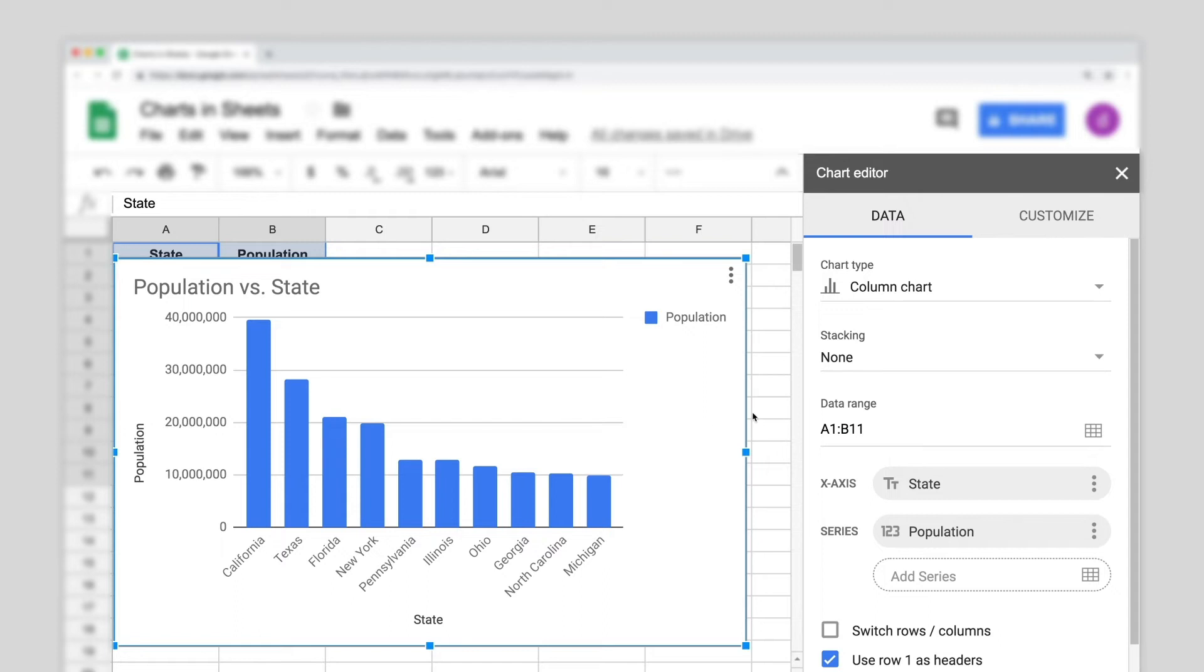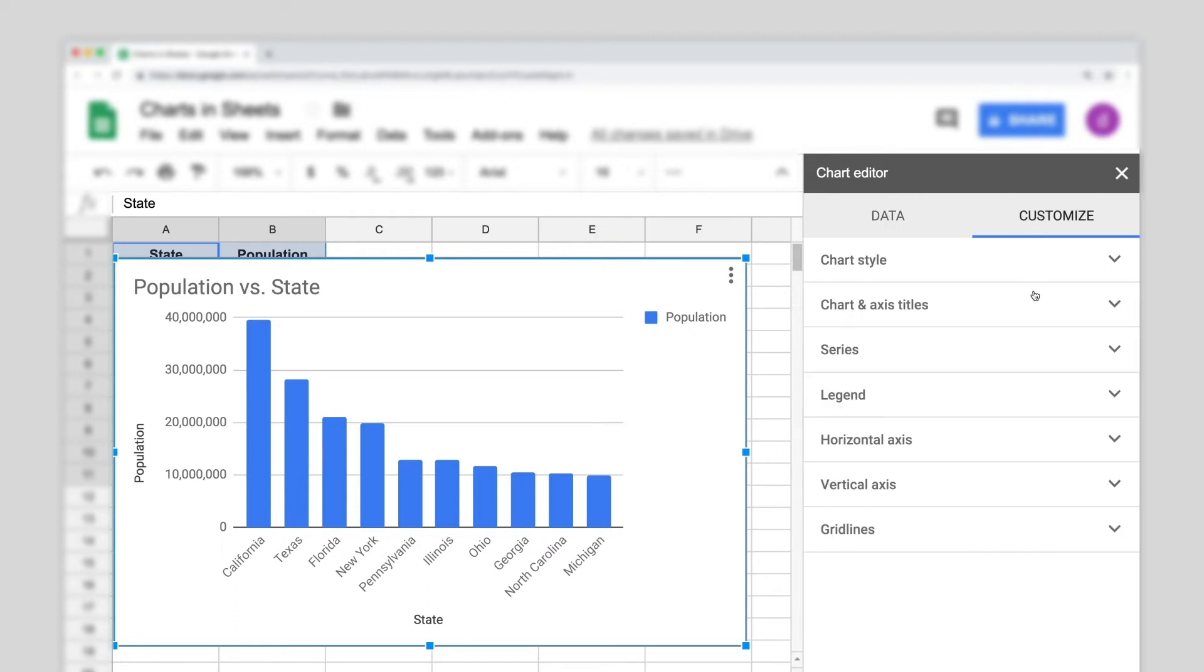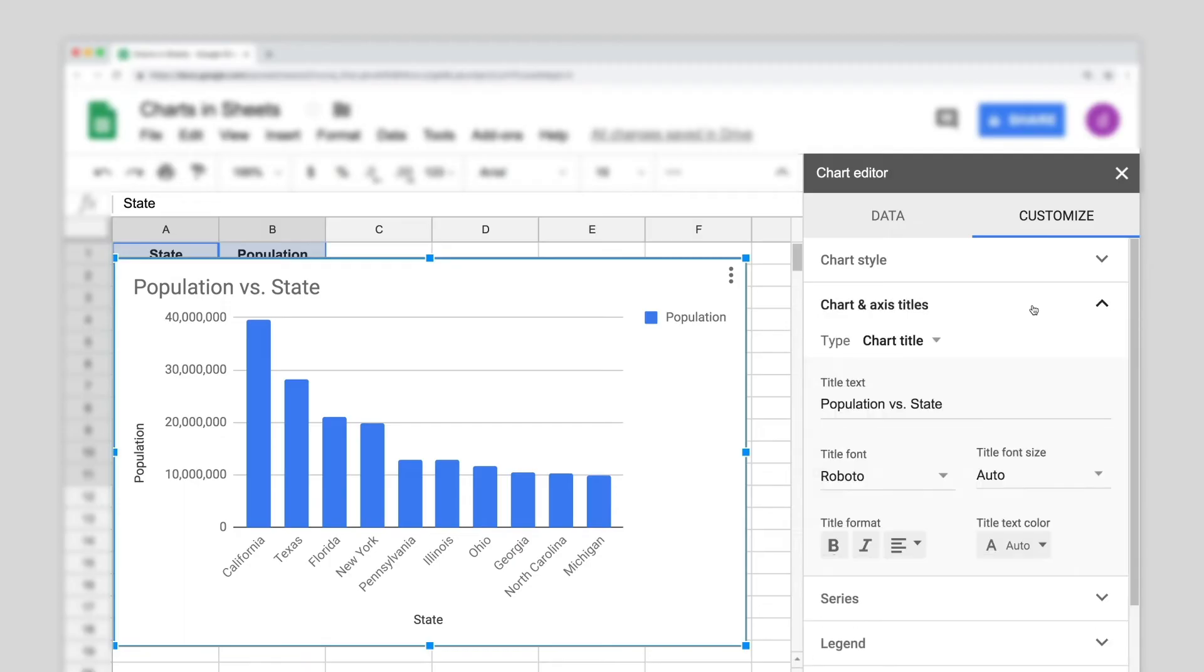To edit the chart title, click Customize, then Chart and Axis Titles, and type your new title under Titled Text.